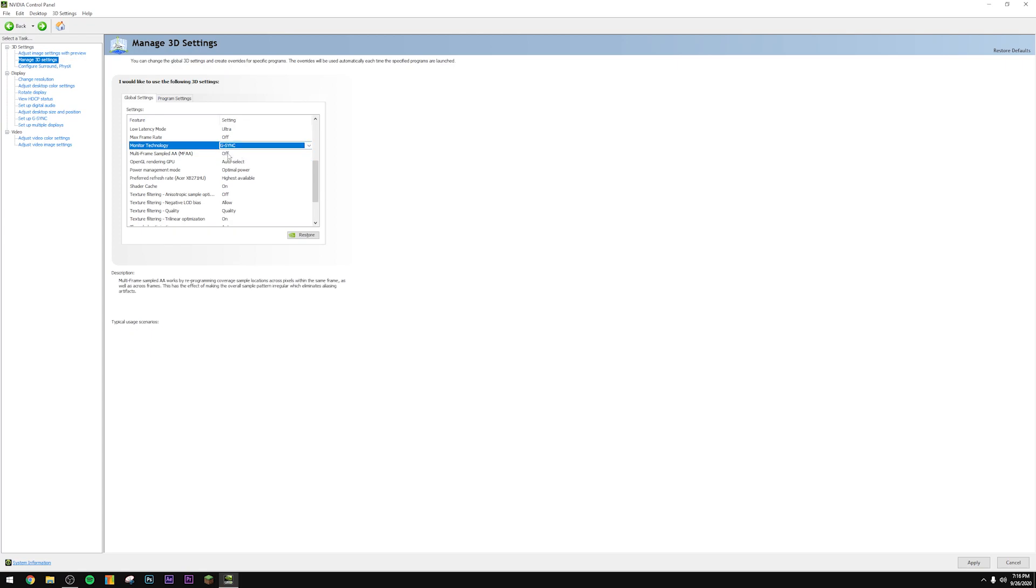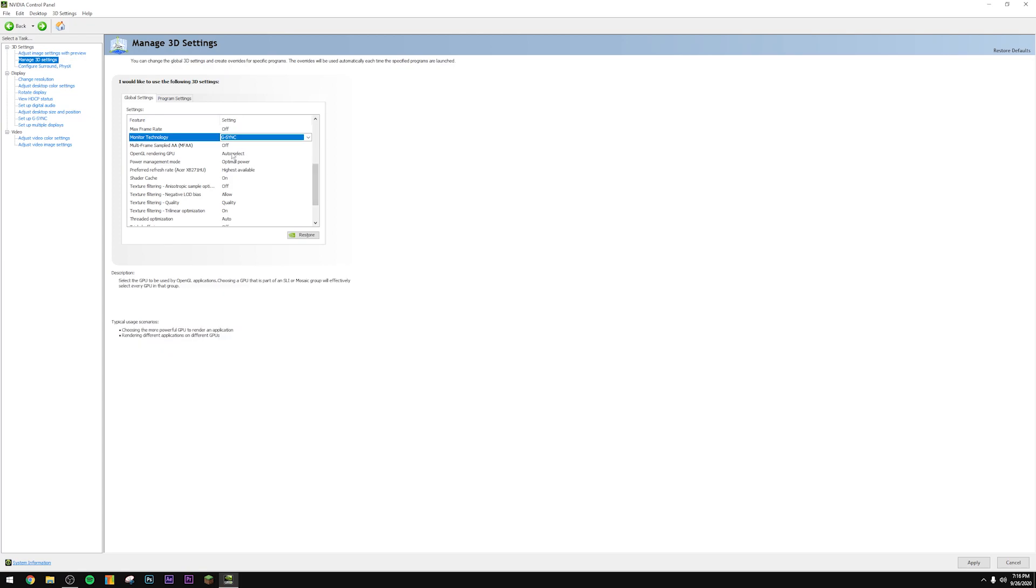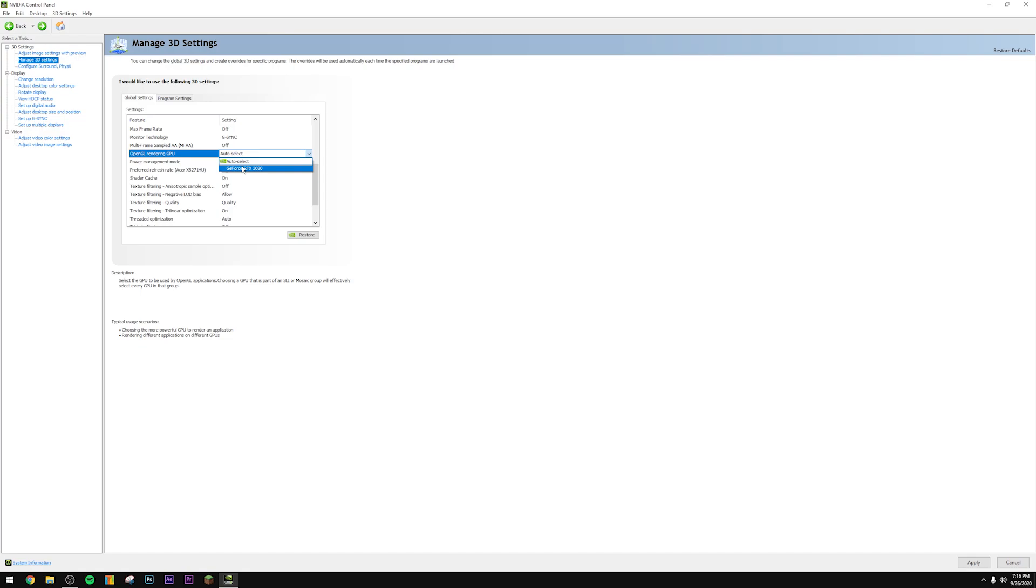Another very important setting is the OpenGL rendering GPU. If you have an iGPU integrated off your processor, sometimes this defaults to the CPU's graphics card for whatever reason. That obviously will hamper performance like crazy. So yeah, make sure this is on your actual graphics card itself.